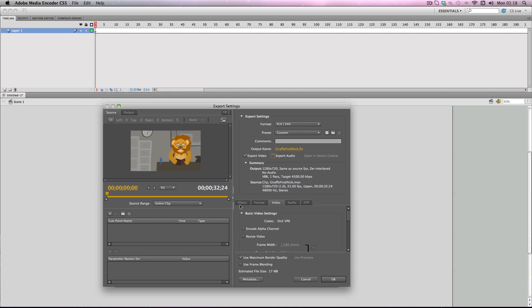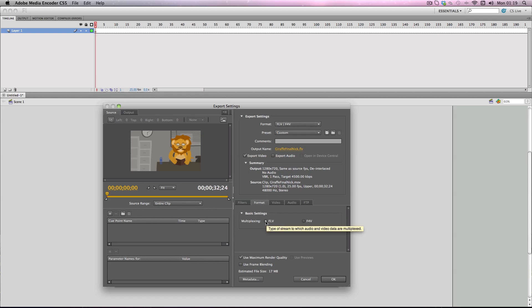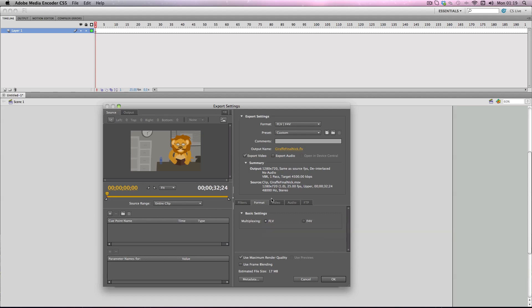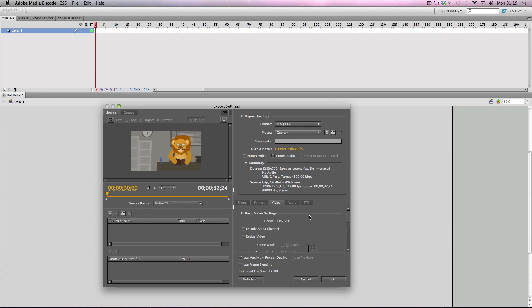Alright cool. So then you get the standard stuff down here. You've got filters which basically allows you to put a Gaussian blur over the whole video. I've never used this function before but it's there. And then you've got format. So like before I was saying it needs to differentiate between if you're using an FLV or an F4V. It will be FLV by default because that's what we've chosen in the preset. So just make sure it's FLV.